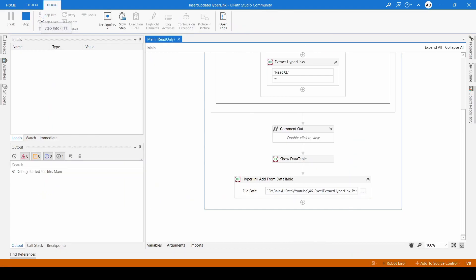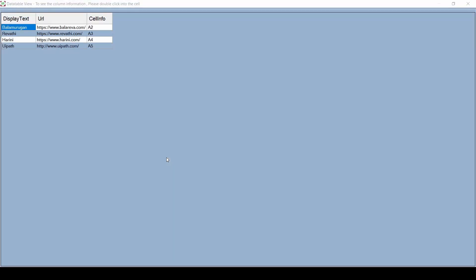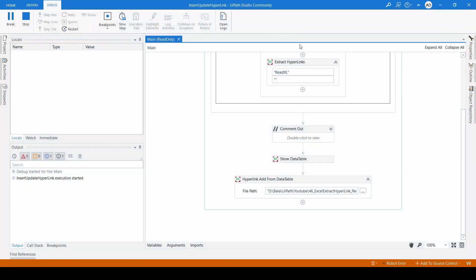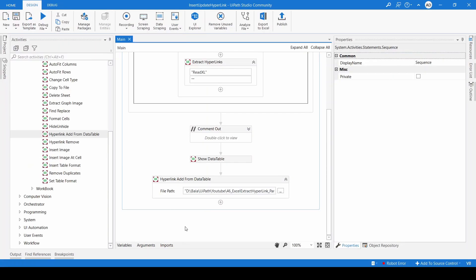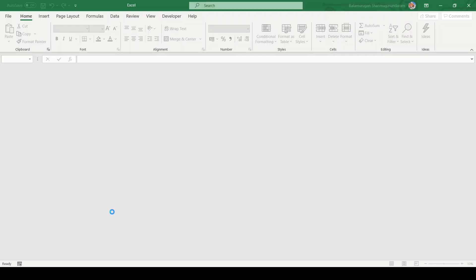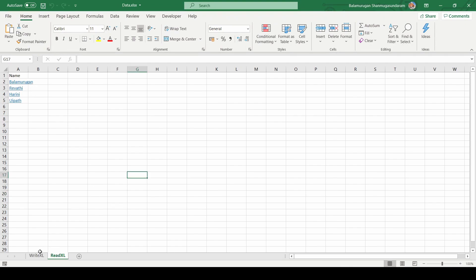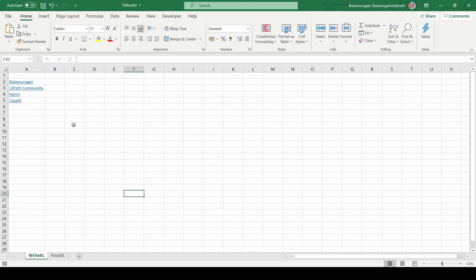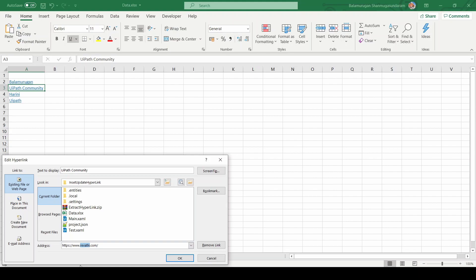I'm going to execute the process. These are the items it is going to write into Excel — the only thing it will do is update the hyperlink to ravati.com. It's finished. Let us check the output. We have 'Ravati' but we don't have the display text overwritten because we specified it should not overwrite. When we edit the hyperlink, you can see it is ravati.com.